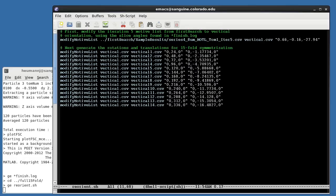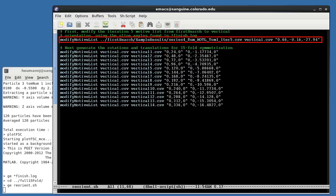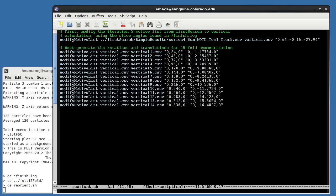As before, we'll use program modifyMotiveList to generate the new initial motive lists. First, we apply the slicer angles just noted to the final motive list created by the previous alignment. This creates an output motive list, vertical.csv, in which each particle will be rotated to have the local microtubule axis along the tomogram y-axis.